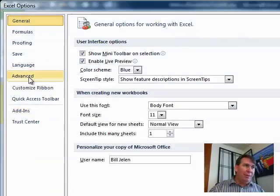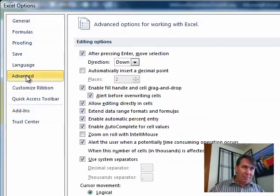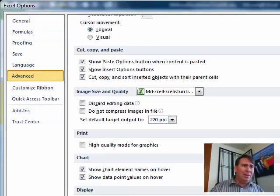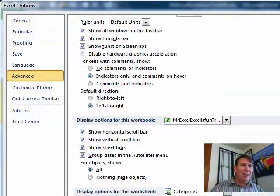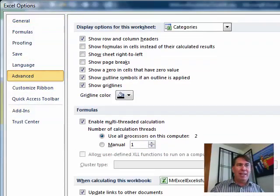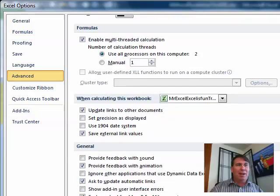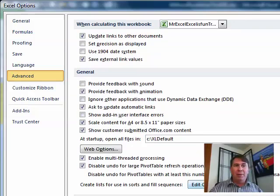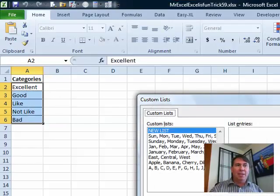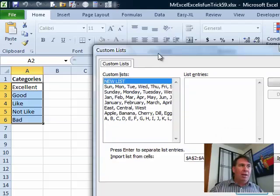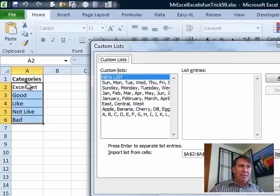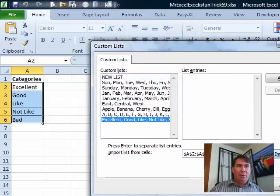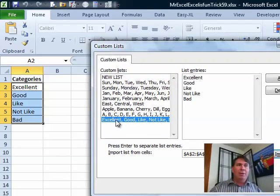Excel 2010, hit the File button, go down to Options, go to Advanced and then start to look. It's somewhere down here. I can hardly ever find it. Why they keep moving this thing around I have no idea. There it is almost near the bottom, Edit, Custom Lists.